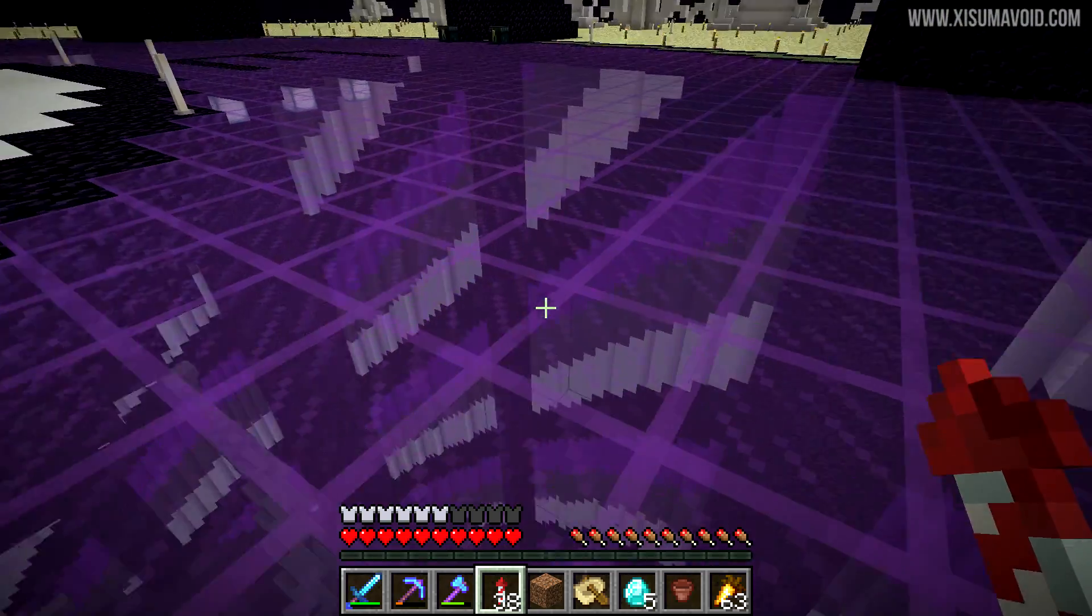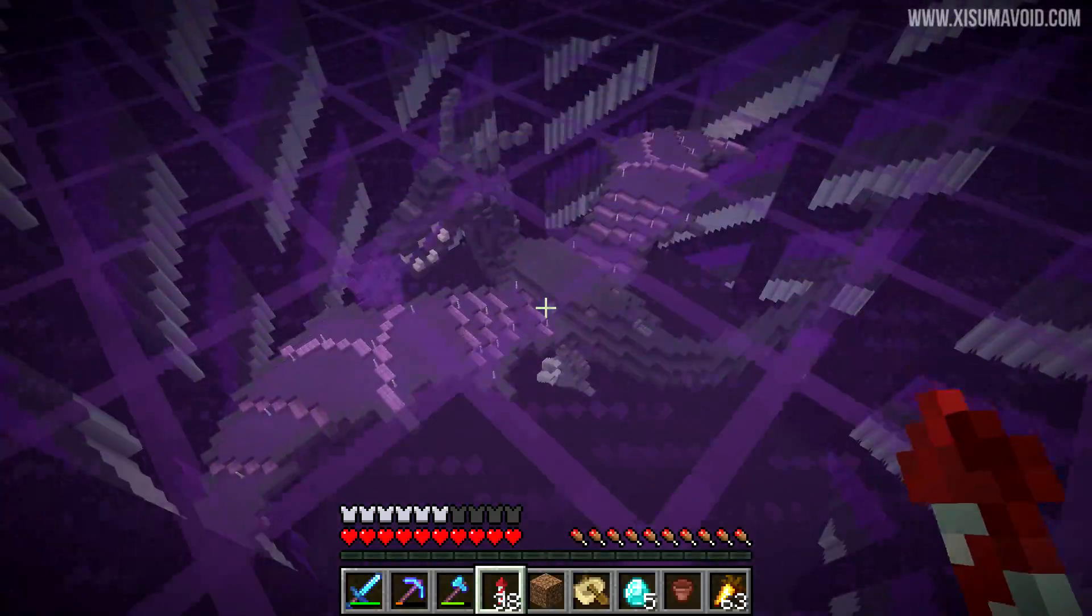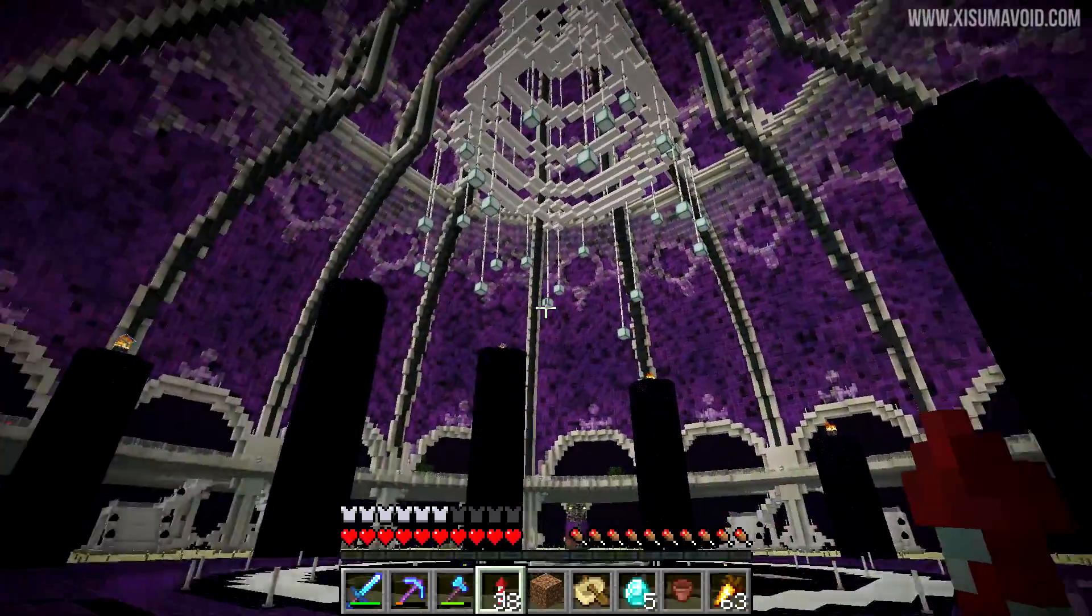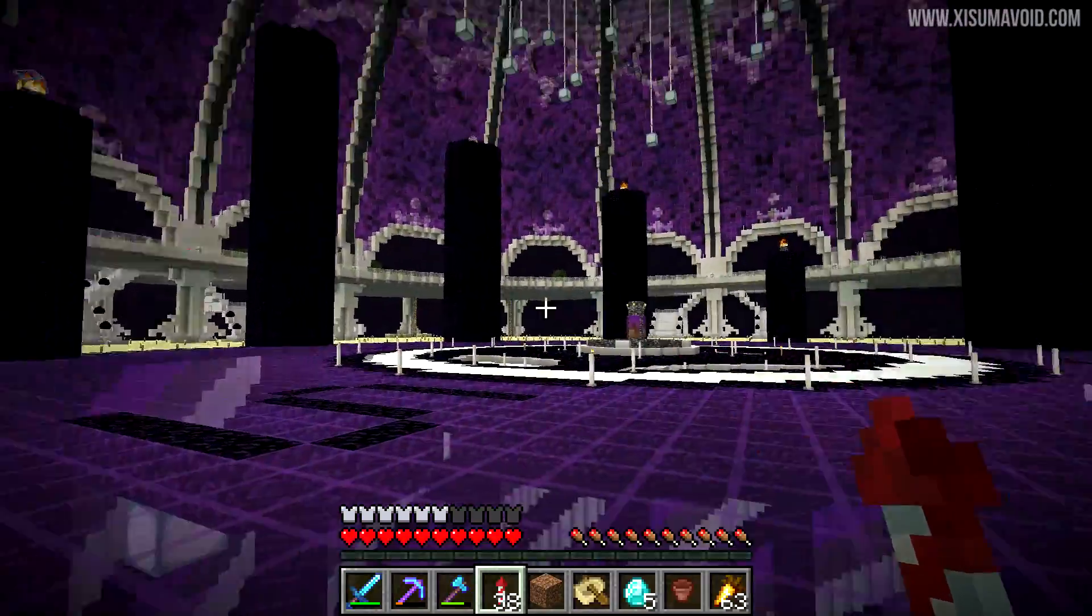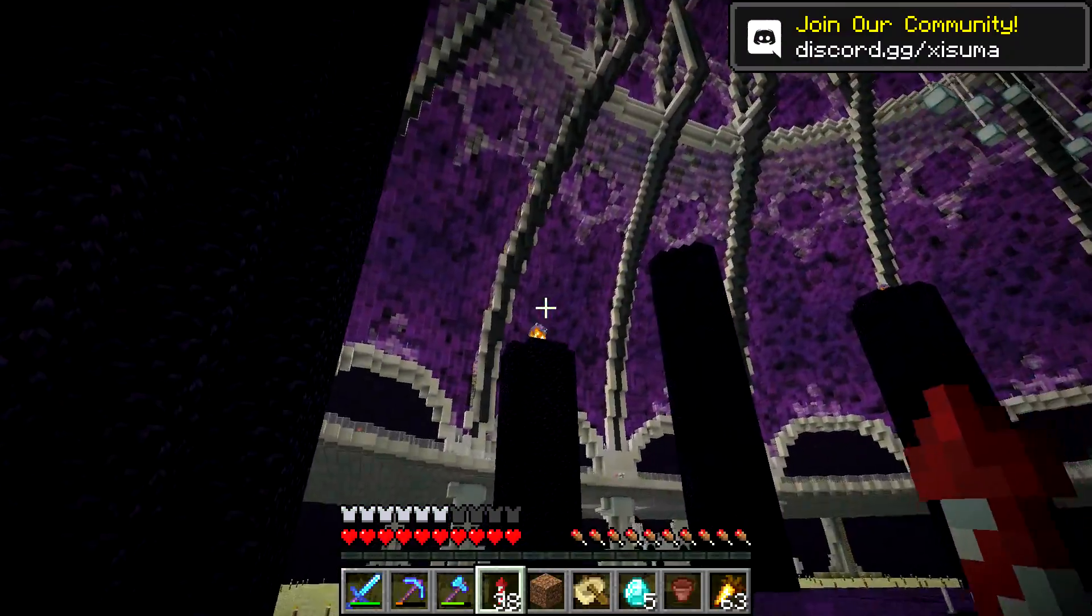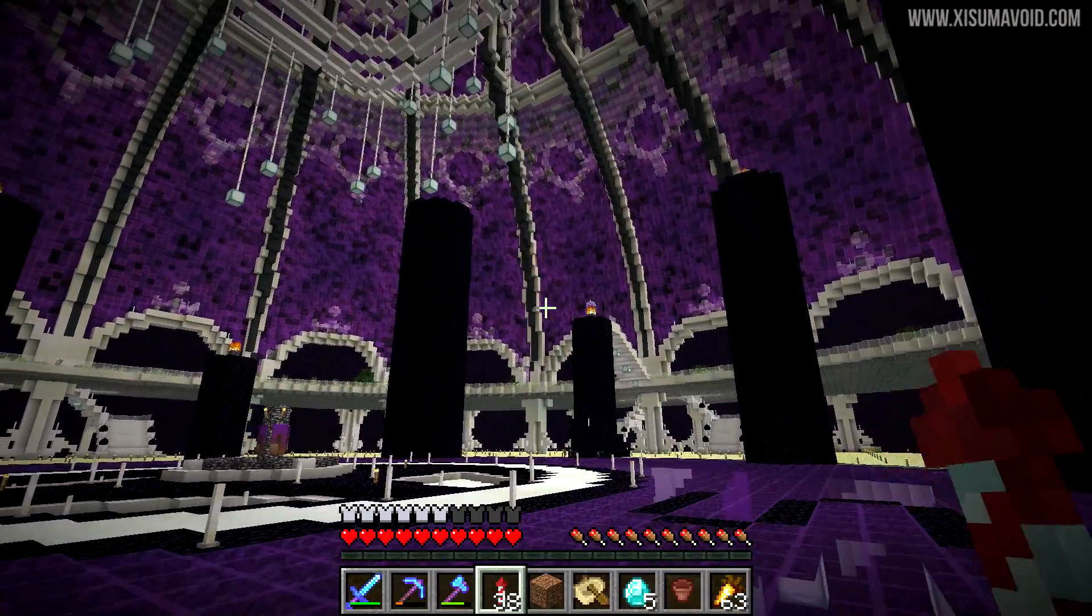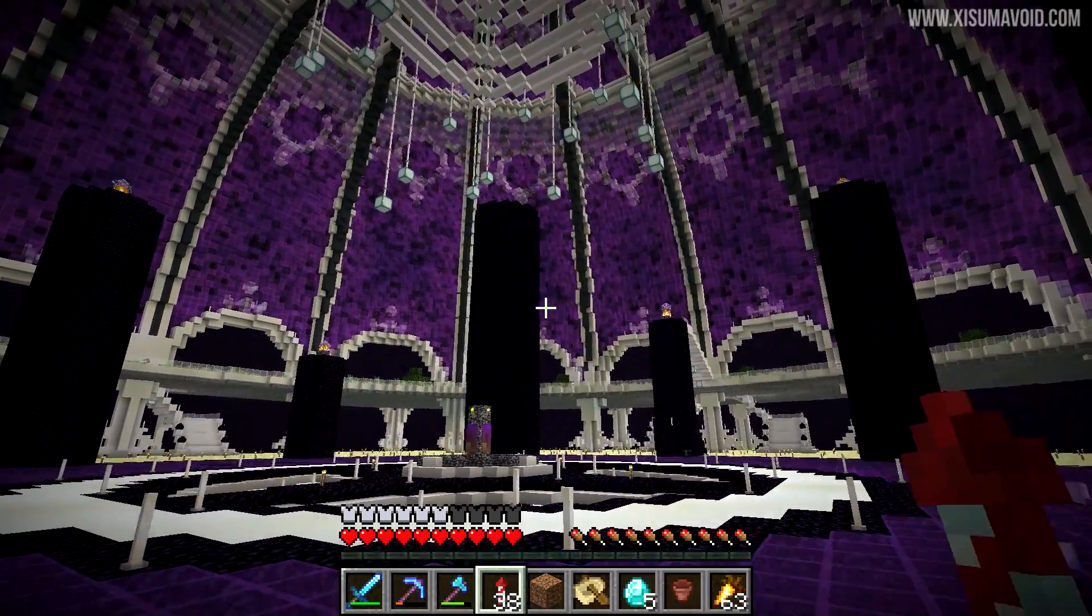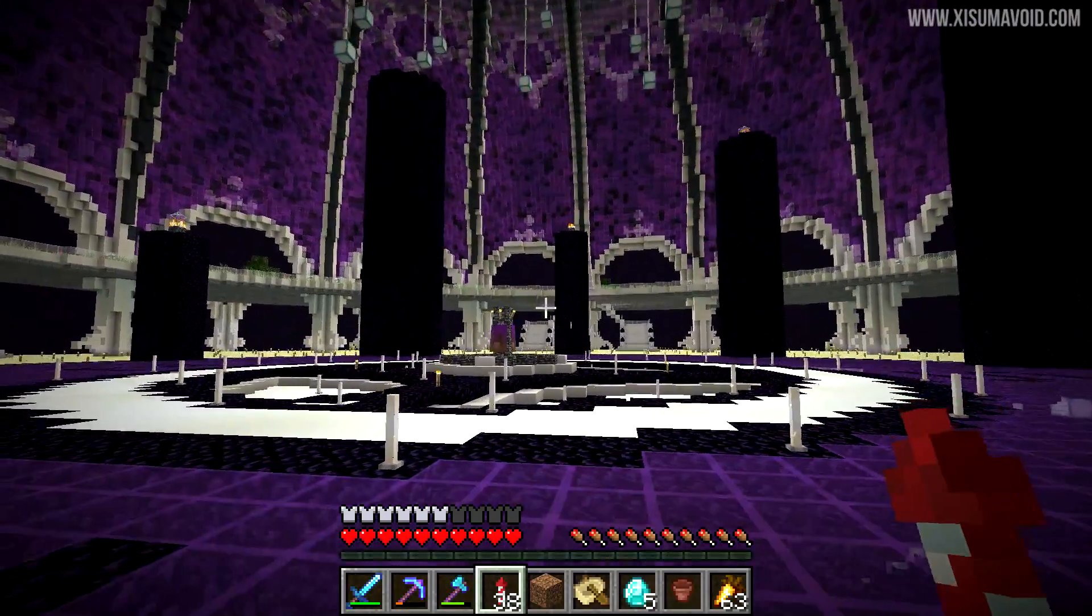For example, you might have something amazing and magical on your server like this. This is the Let's Play Minecraft Together server, which is my Patreon server, and this End dimension hub built around the portal here is absolutely incredible. It's an insane build, and if you had a site like this in the End you wouldn't want to accidentally delete it.